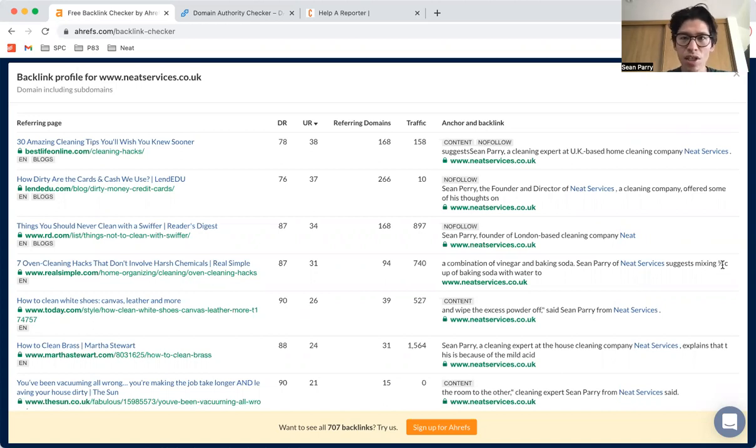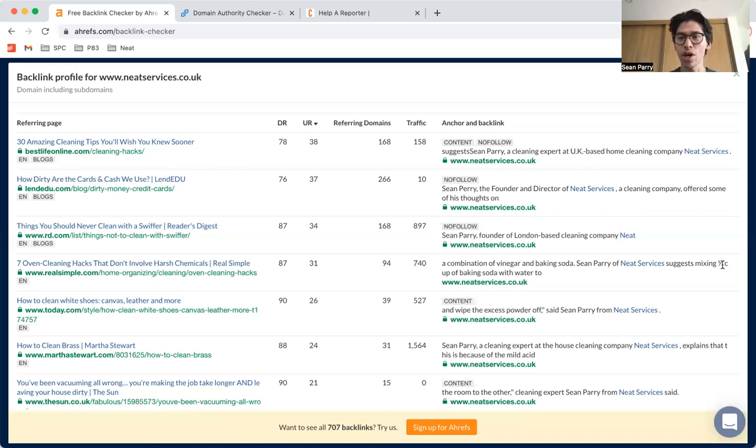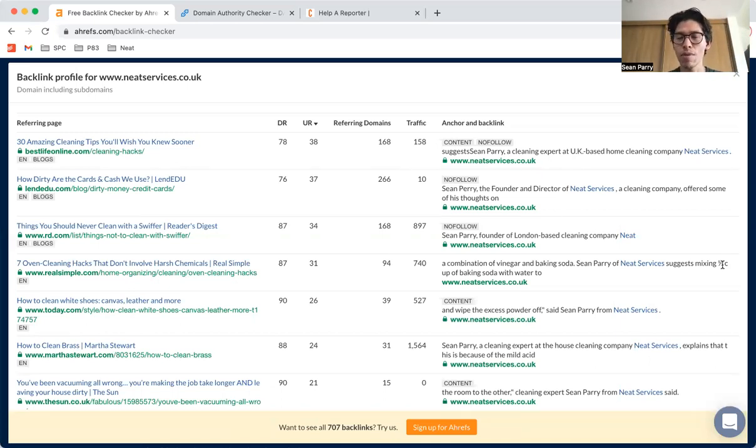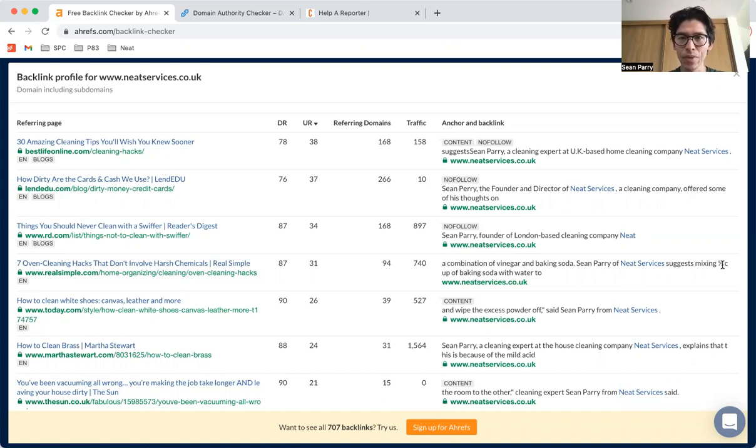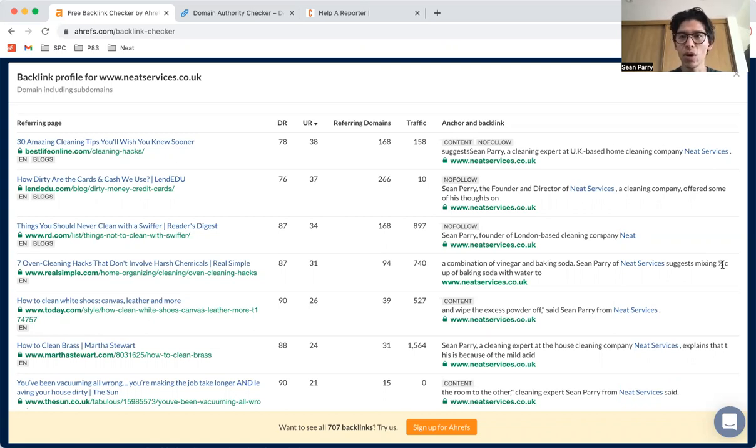Certainly if you have an established business that's doing multi six figures, seven figures a year, SEO will be a big driver of your traffic. So this is super important what we're about to talk through about backlinking.